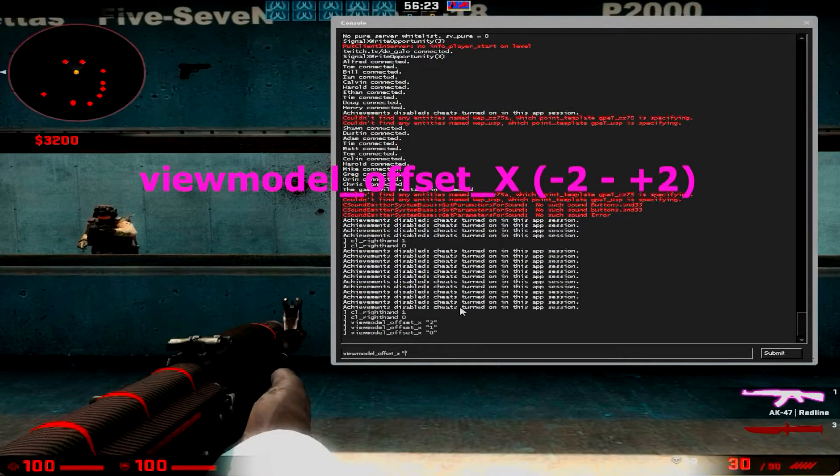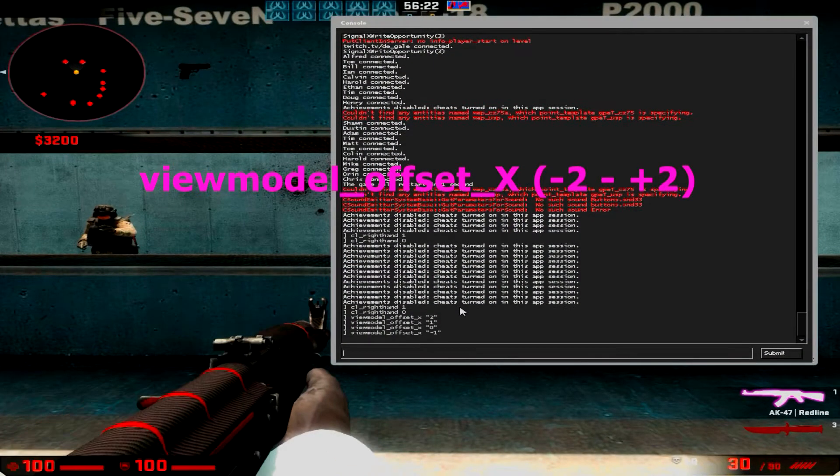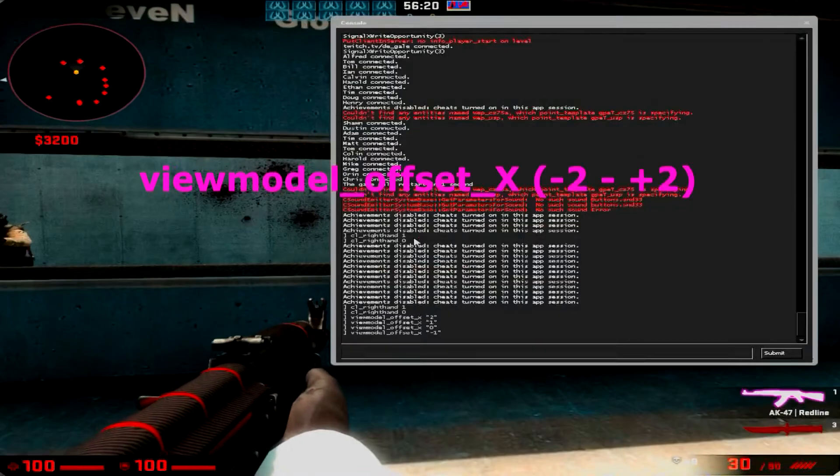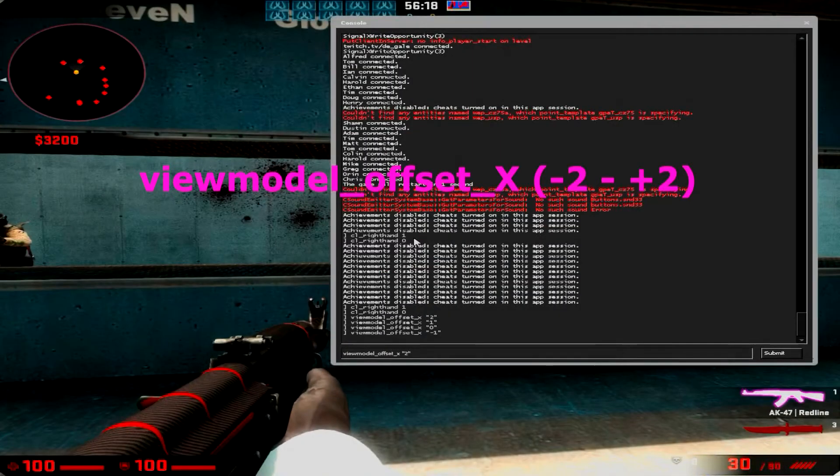Personally, I like it to the bottom left. The less of the gun I see, the easier it is for me to just shoot people.